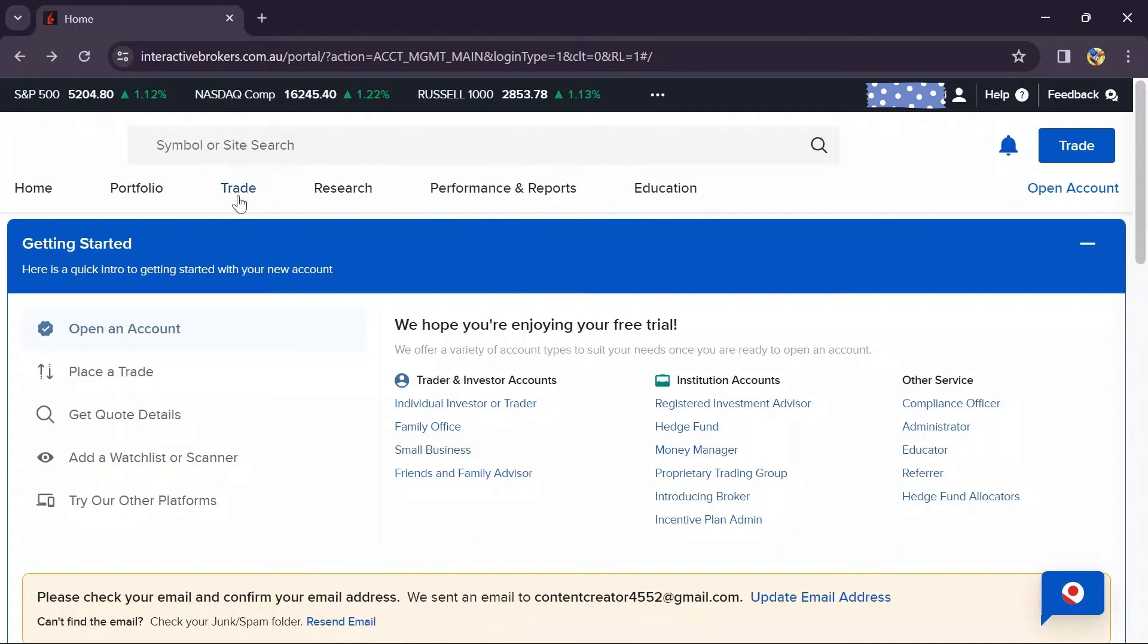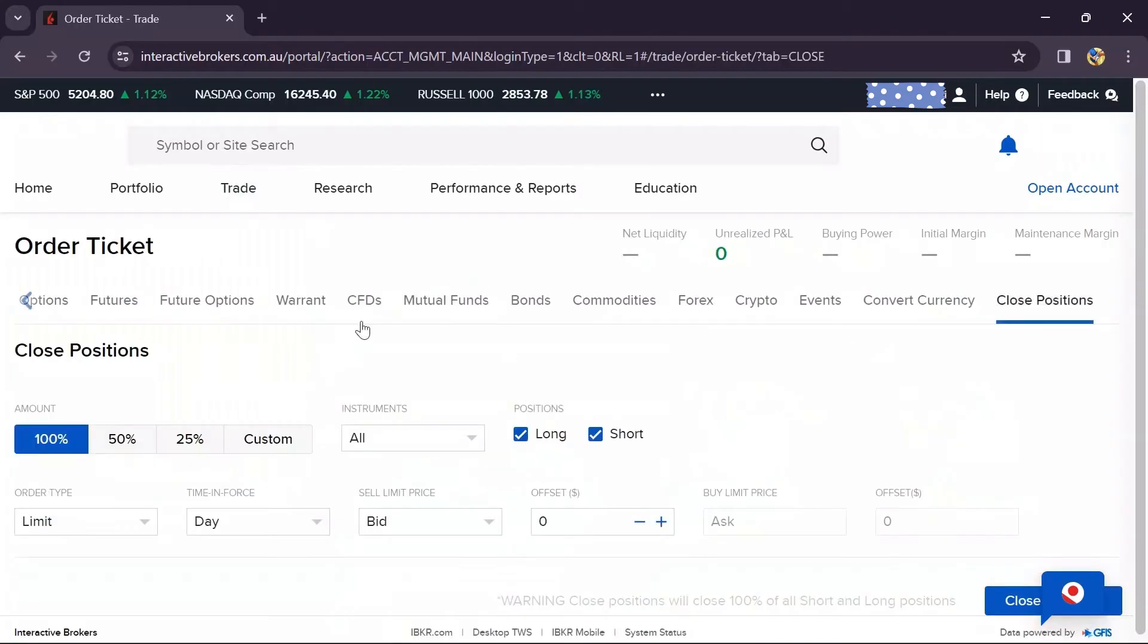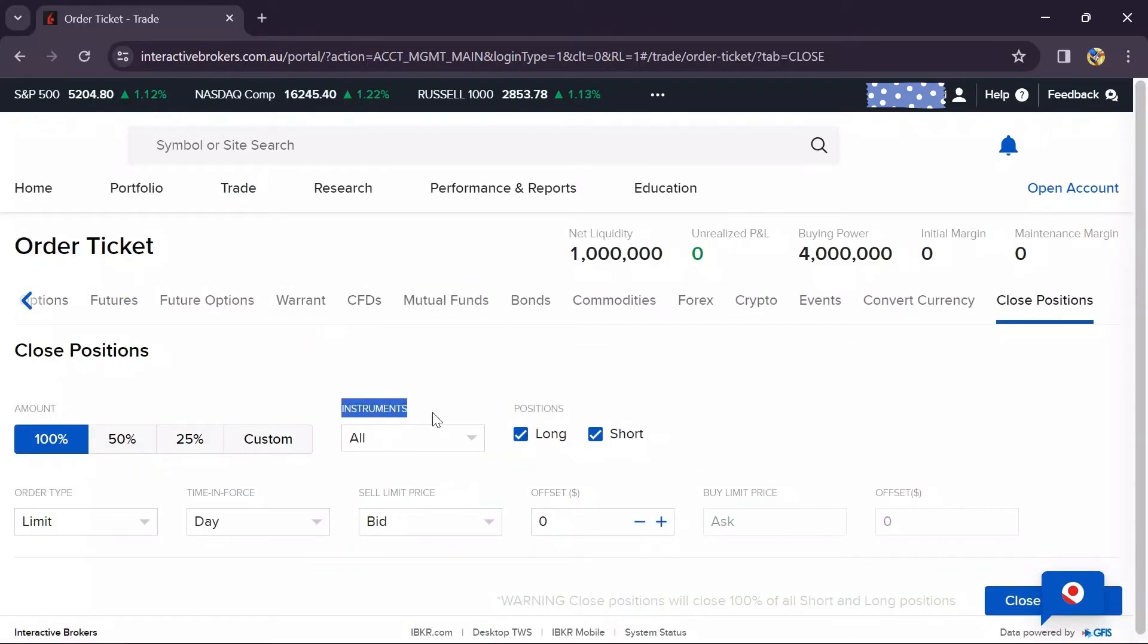click the Trade button, and after that click Close Positions. After doing that, you will see the Instruments option here.